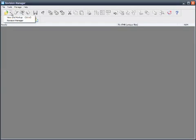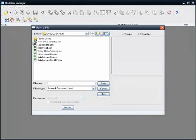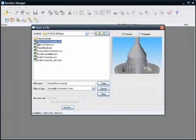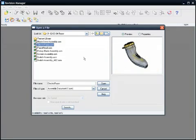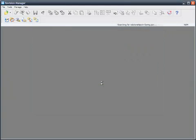A convenient place to start is Solid Edge's View and Markup application. Open the part or subassembly that you want to check.